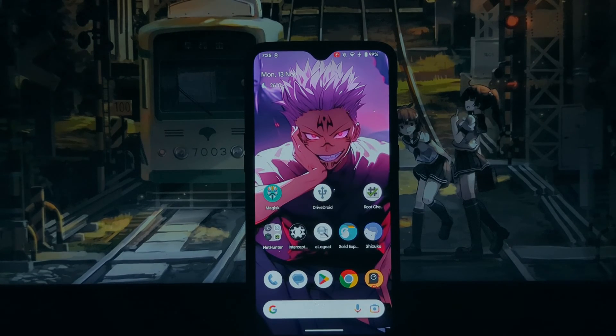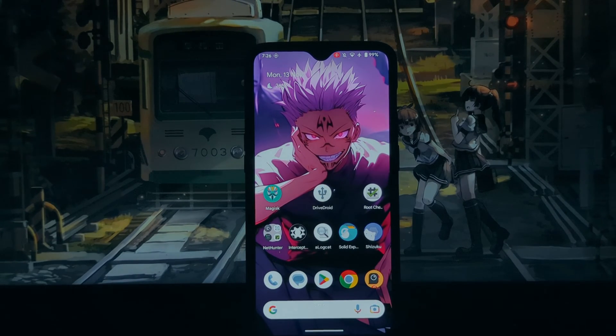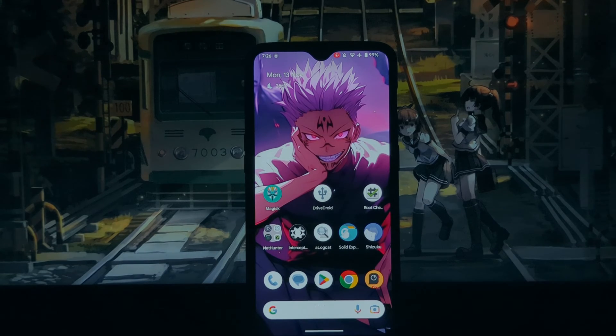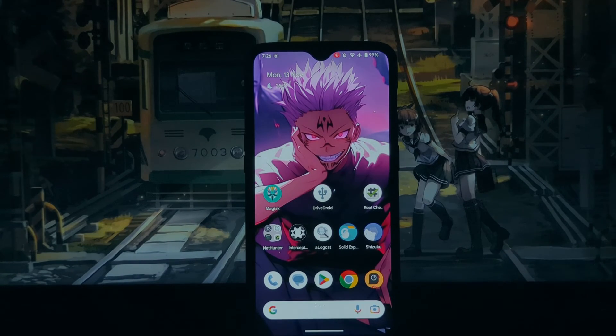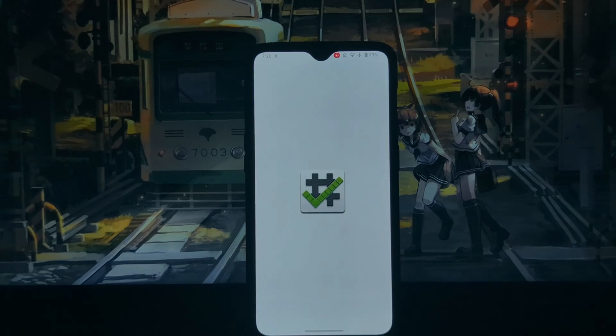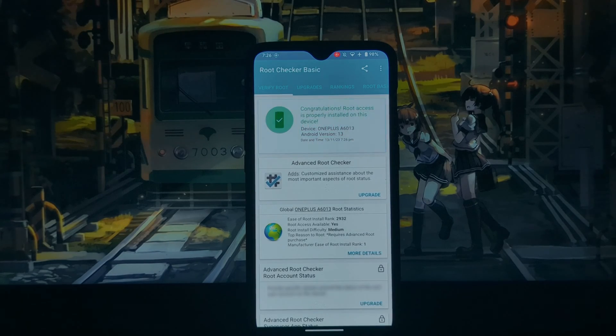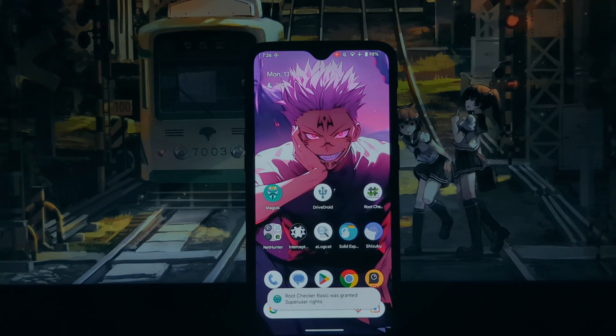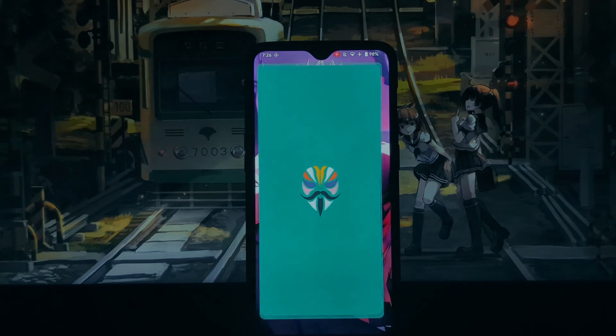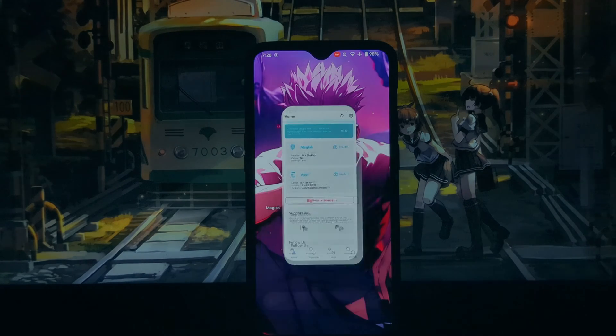Hi everyone and welcome to my channel. In today's video, I'm going to show you how to use the DriveDroid application for Android to make a bootable image file. This can be useful for a variety of purposes, such as installing a new operating system on your PC or running a live Linux distribution.